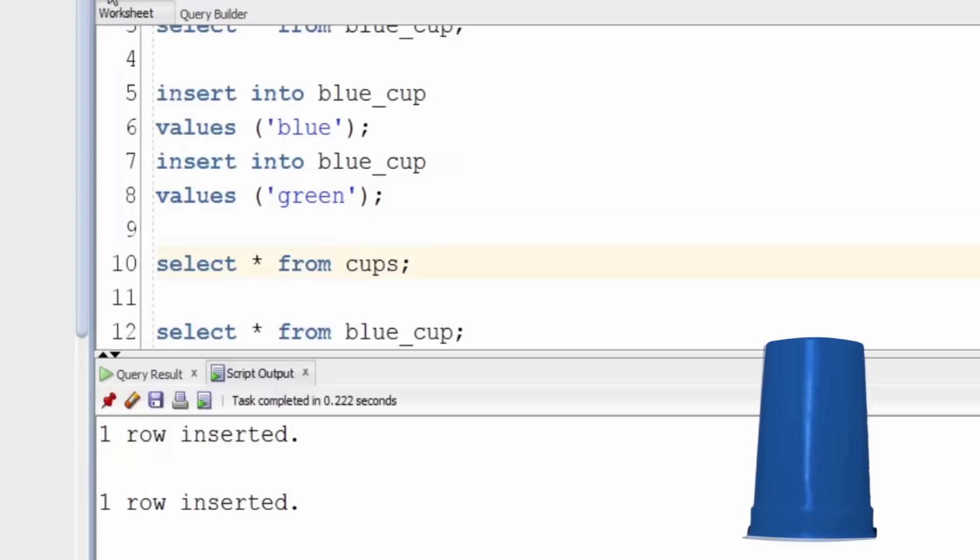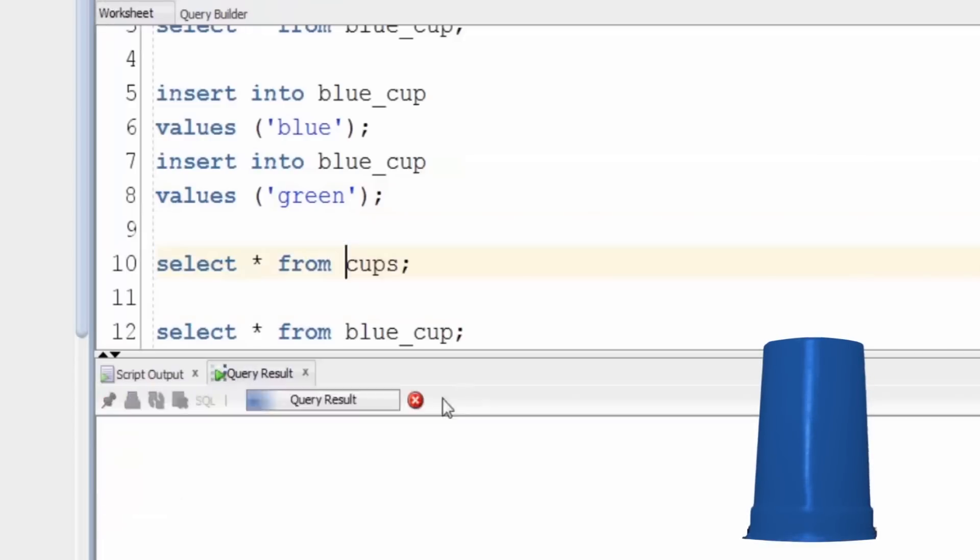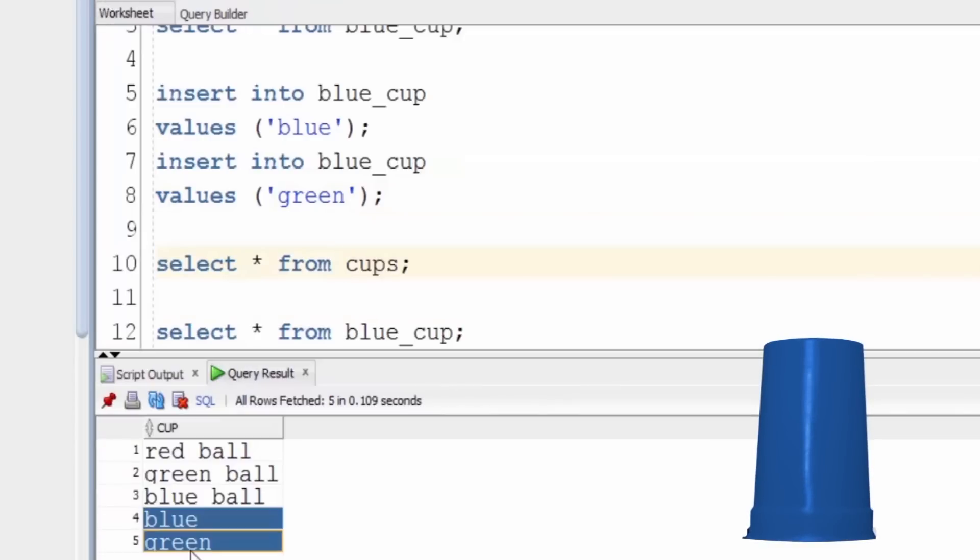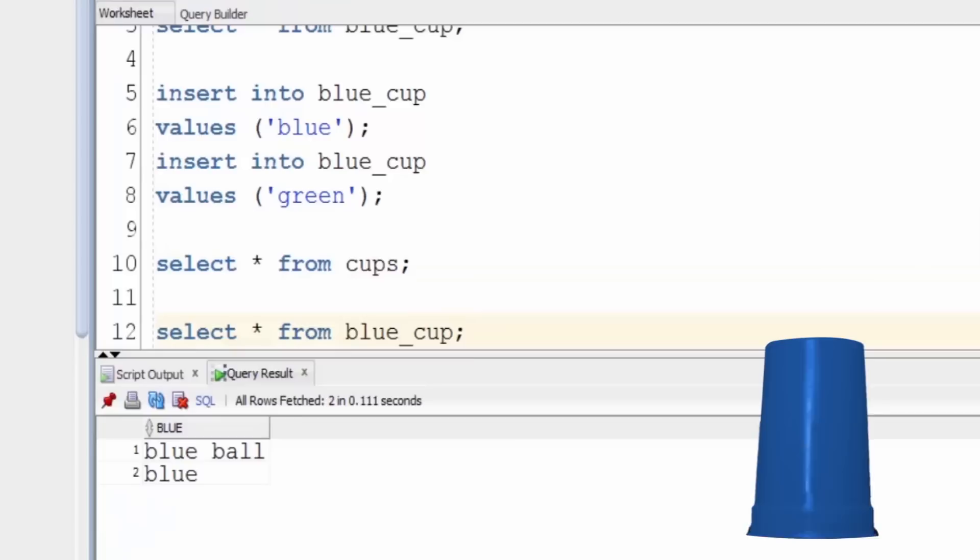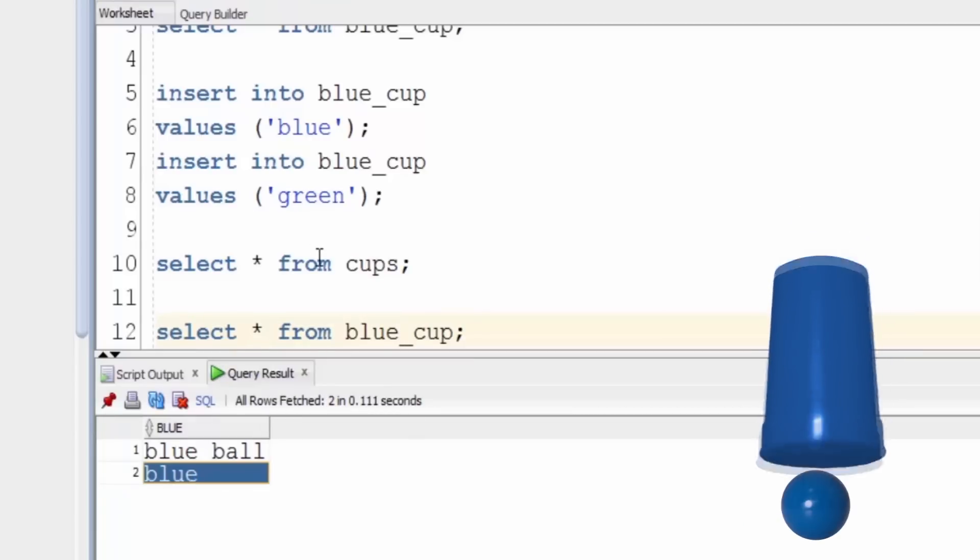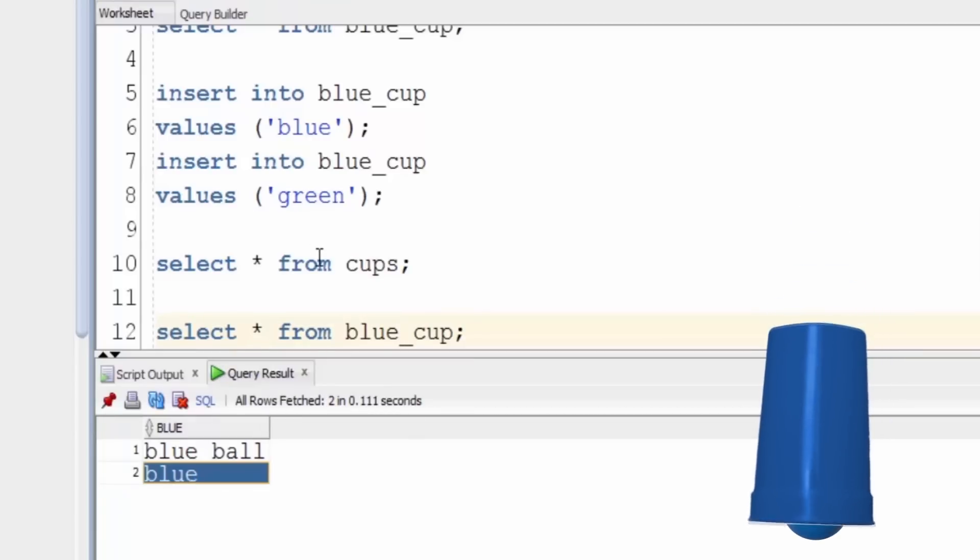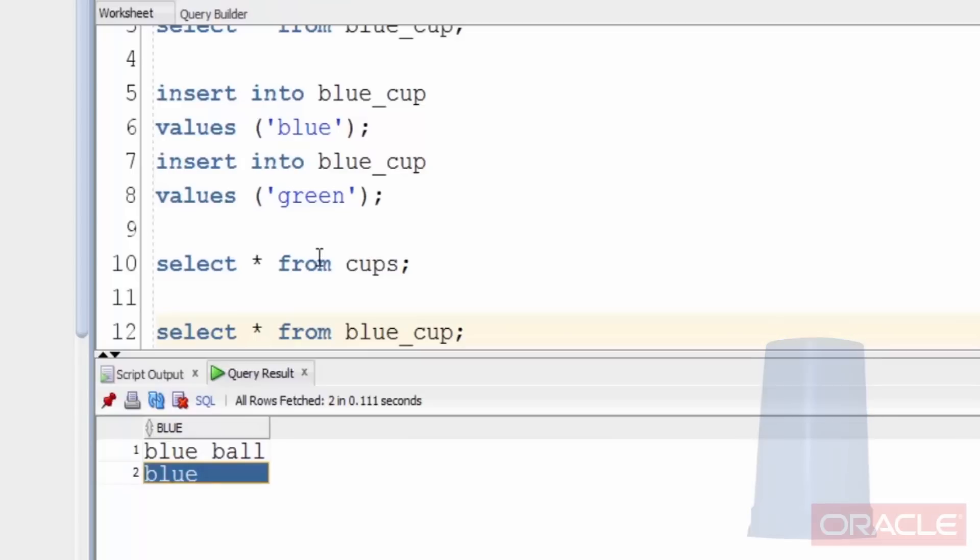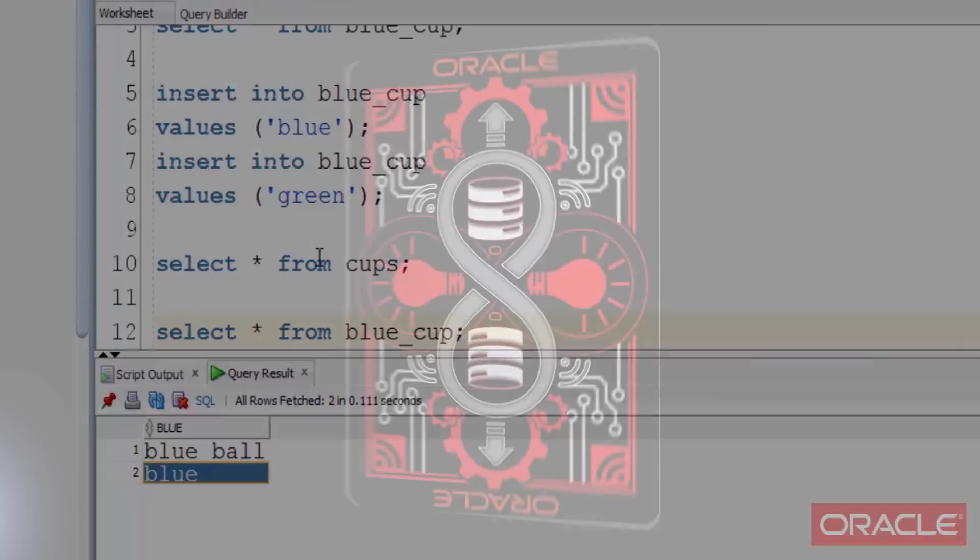Querying the cups table, we can see they've gone into the base table. However, when we query the blue cup back again, only the blue one is returned. We don't get the green one because it doesn't match the WHERE clause. And this is how we made the rows seemingly vanish.